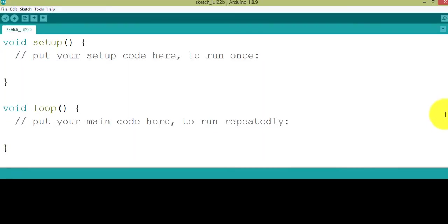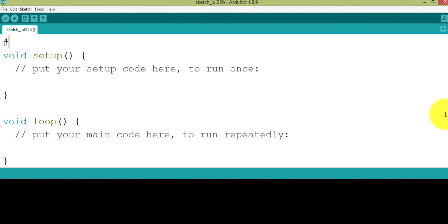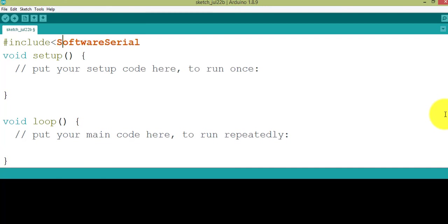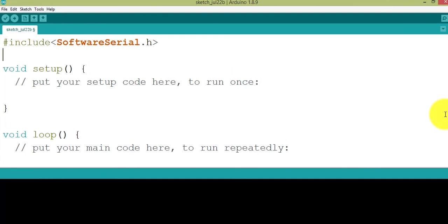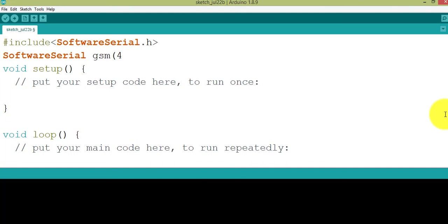Now I'm going to write a program for the GSM module. Hash include SoftwareSerial.h. We're going to use this library because while using this library you can make any digital pin in Arduino as TX or RX. So here I'm going to use port 4 and 5 number pins. Basically, 4 is RX and 5 is TX.